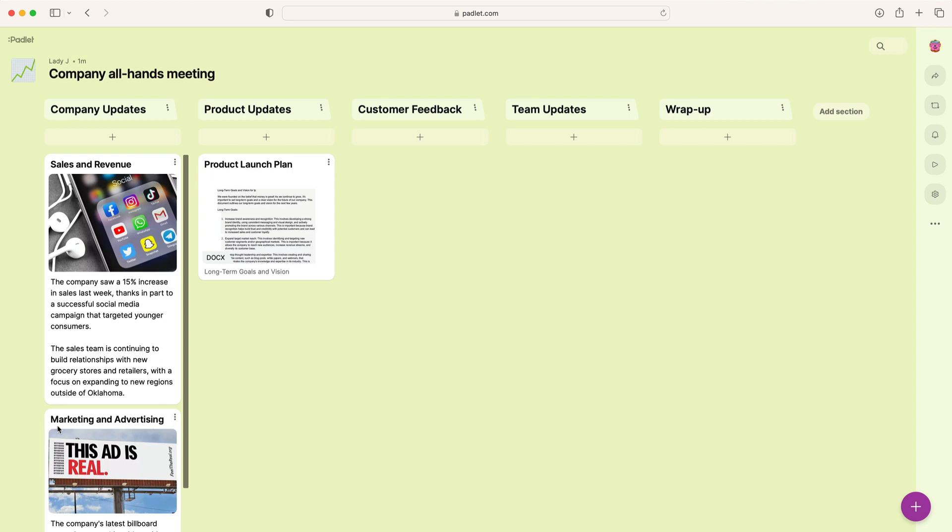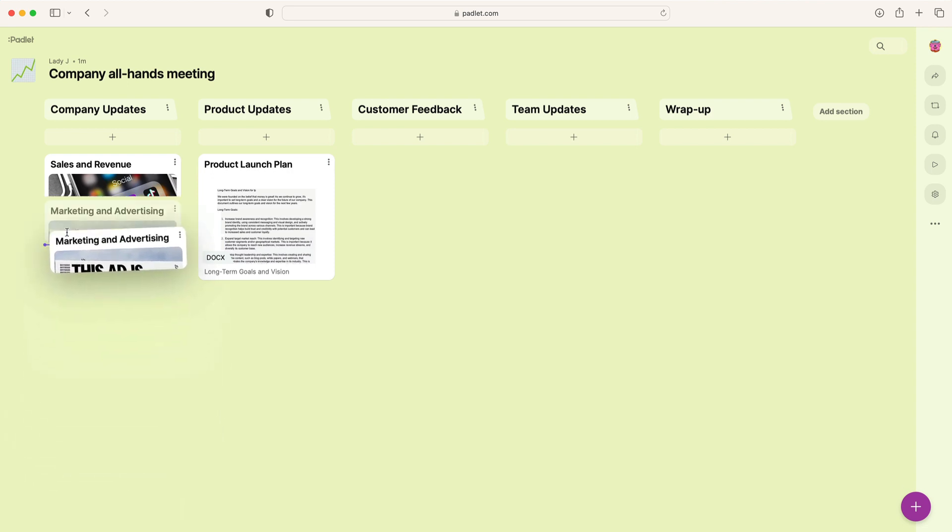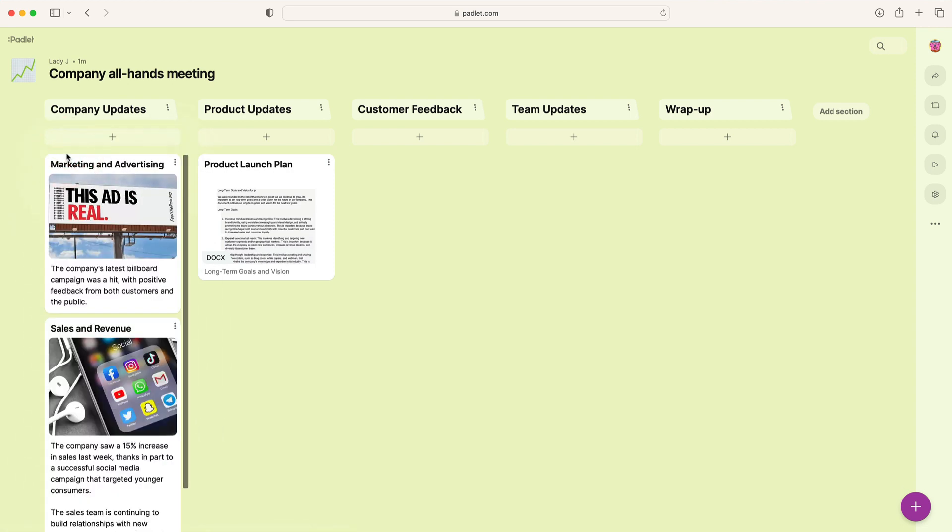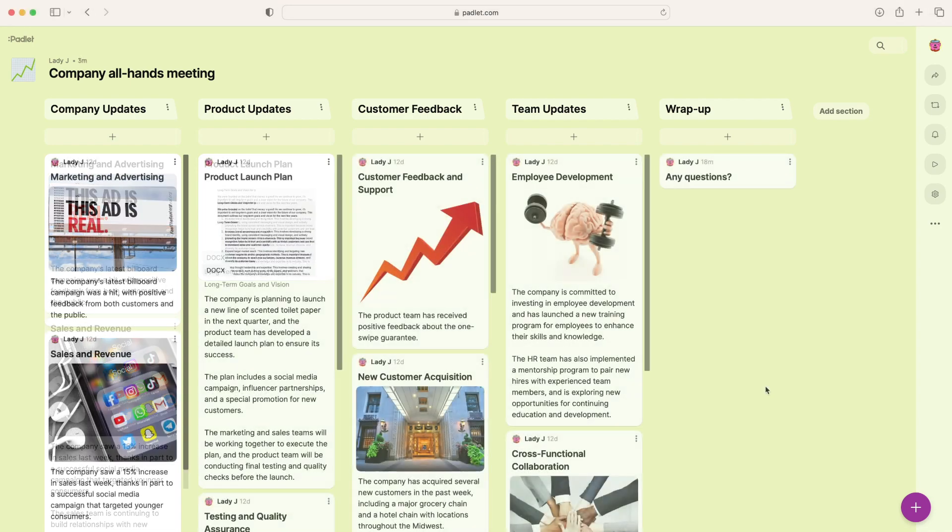Once you've added your posts, drag and drop them into your preferred order. The slideshow will present your sections and posts in the order you see on your Padlet.